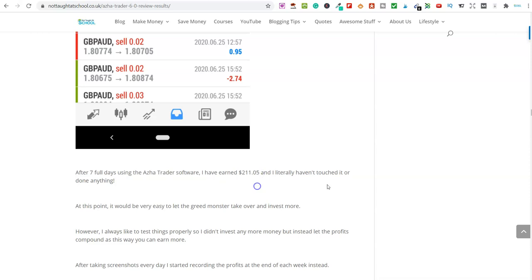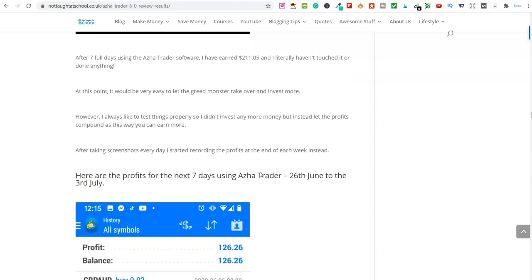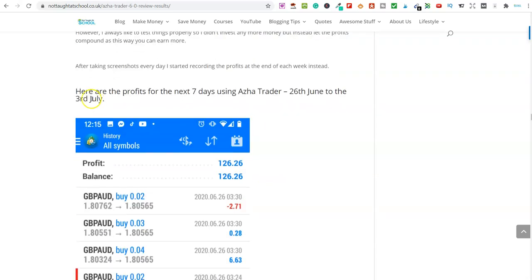And I literally hadn't touched it. So I bought the software. I went through the PDF, which comes with the software. I set it up and let it run on complete autopilot. That was seven days. So $1,000 in, $211 profit from the first seven days.